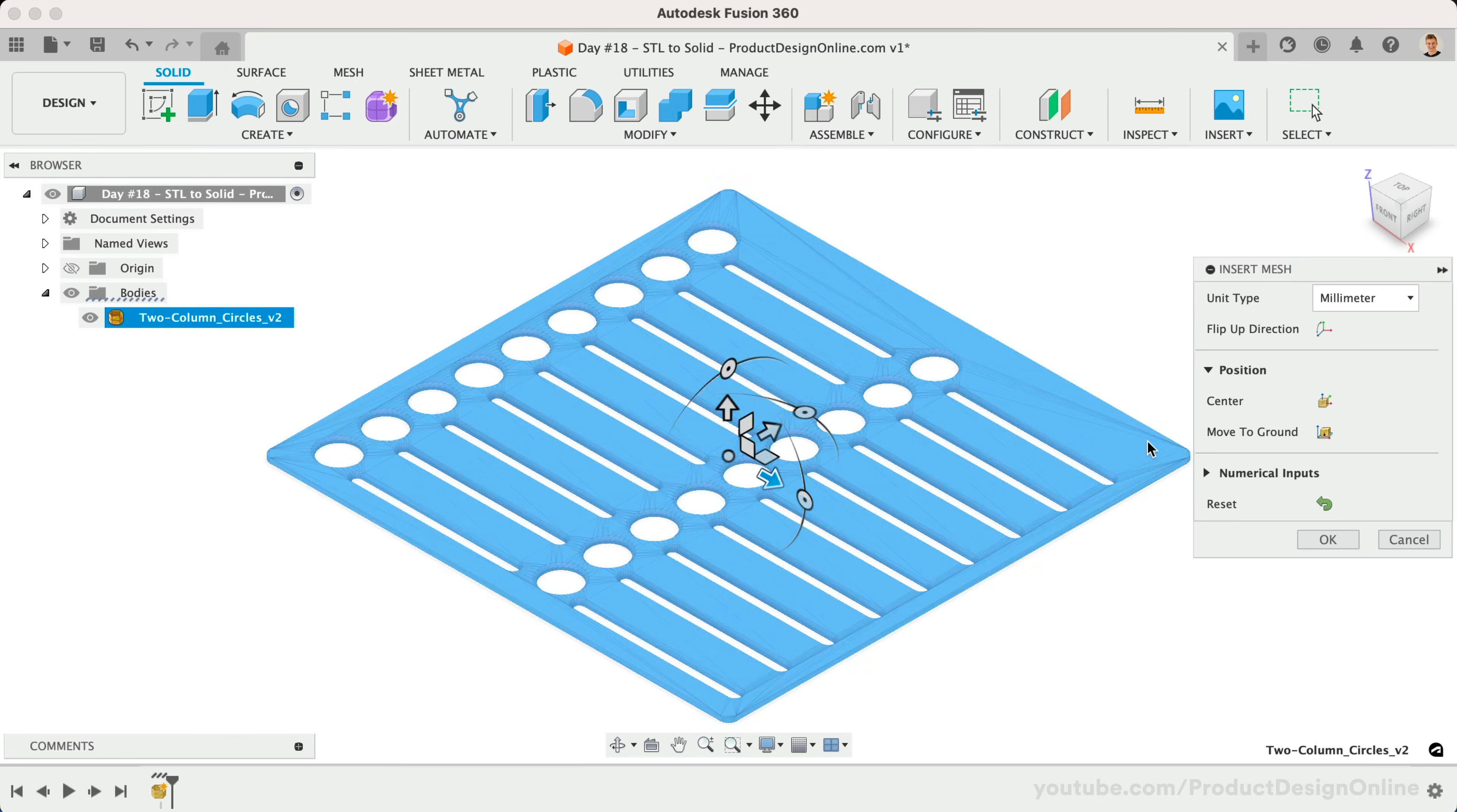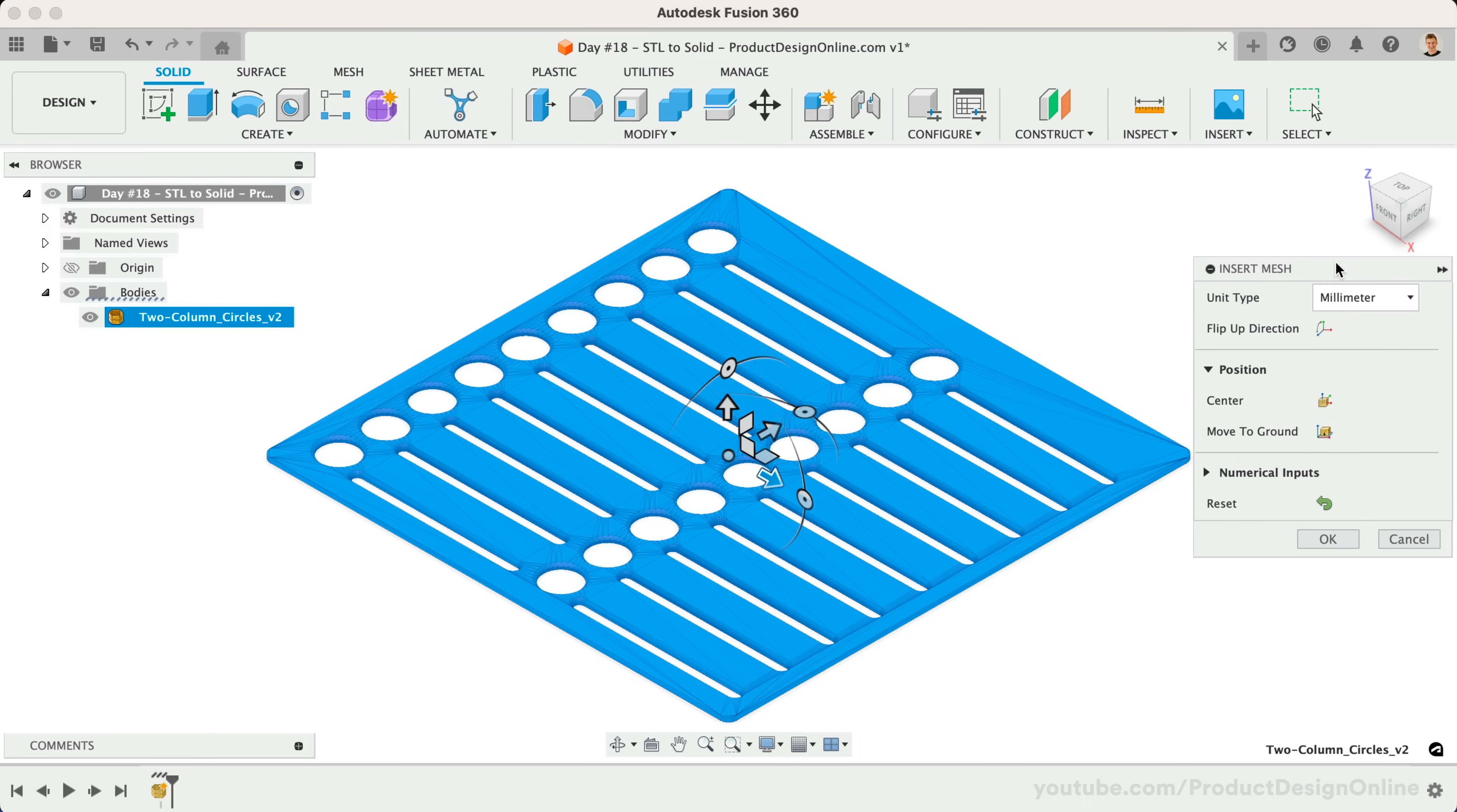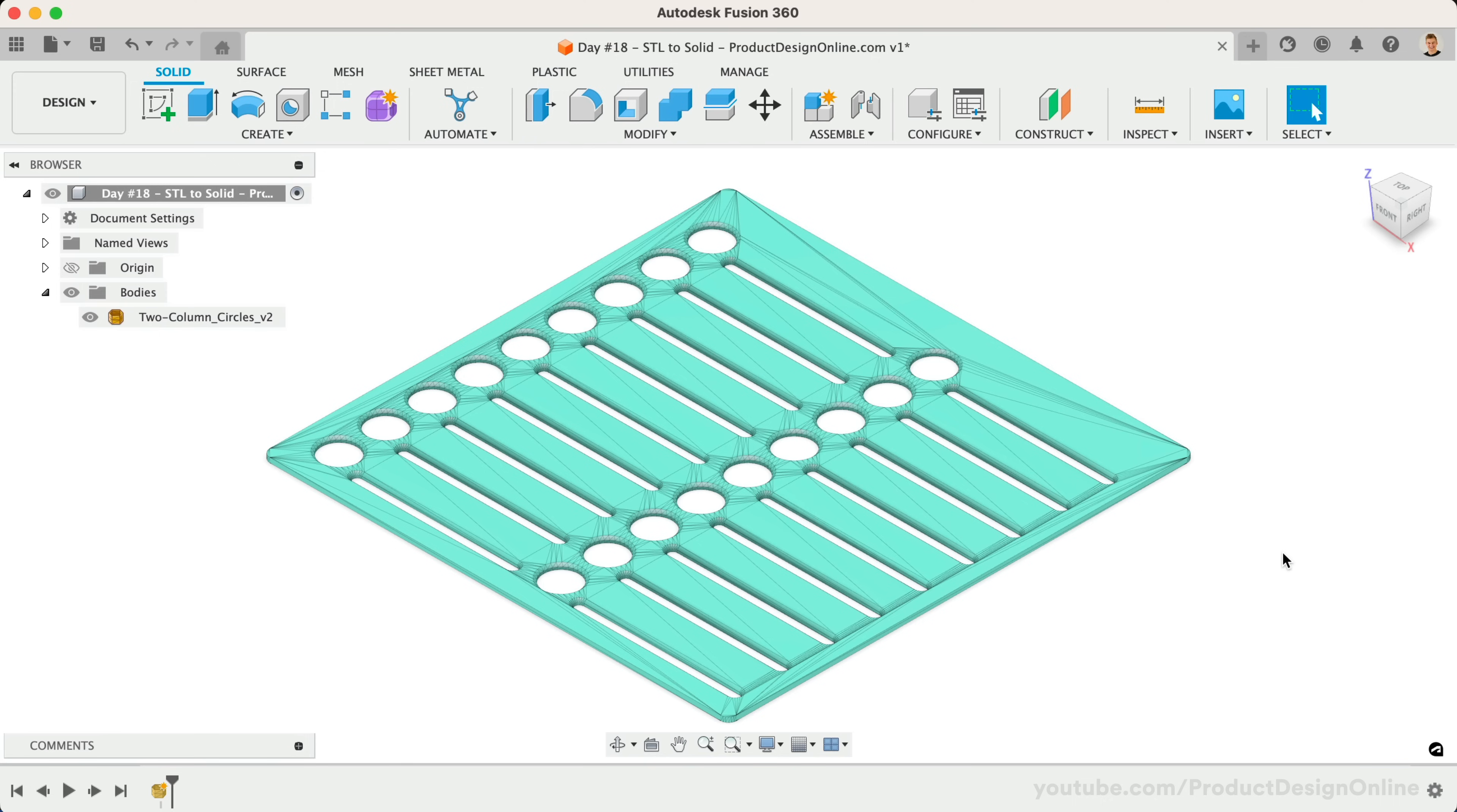You can choose the unit type in the Insert Mesh dialog. It's very important to note that STL files are unitless, which means they may be the incorrect scale if they were modeled in a different unit of measurement. Select centimeters if you find your file is 10 times smaller than expected. If needed, we can also flip the direction of the part or move the position. However, none of these are required for the conversion process. Select OK to insert the Mesh file.